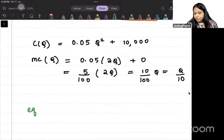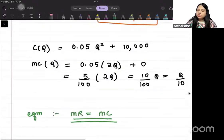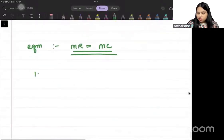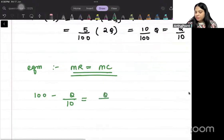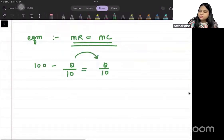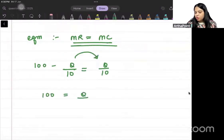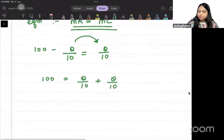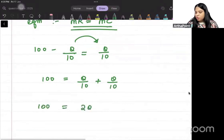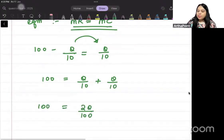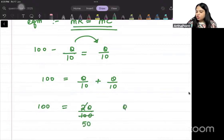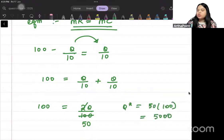Equilibrium is where MR equals MC. So: 100 minus Q/10 = Q/10. This gives 100 = 2Q/10, so Q* = 500. The optimal quantity is 500.